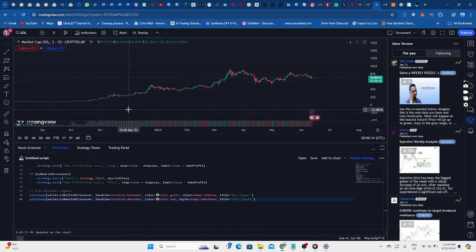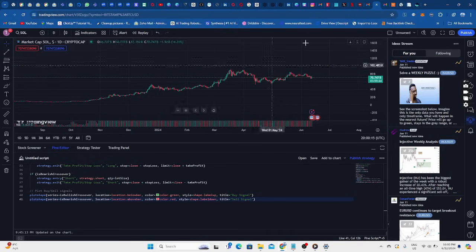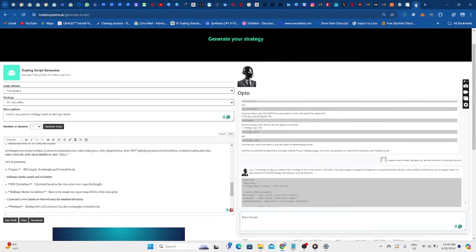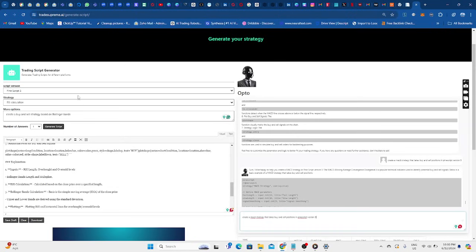Alright fantastic, so let's get into it. We go to the website over here, tradesupreme.ai. I think I've written it and we're going to basically go and use the Opto. You'll see that there's a script generator over here.